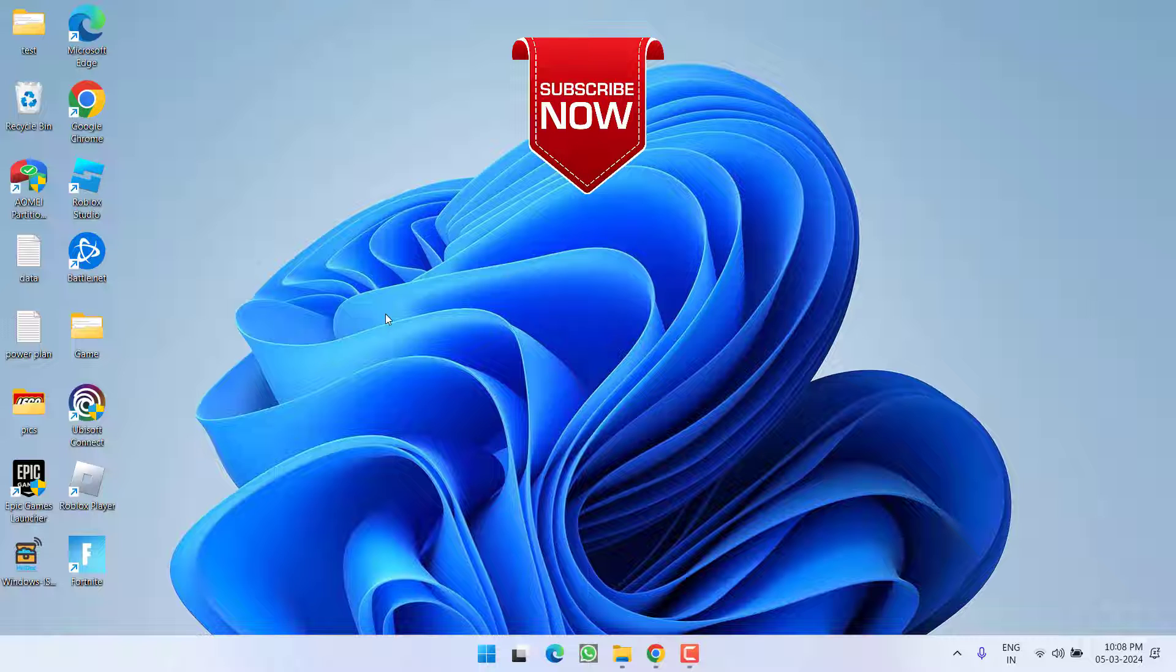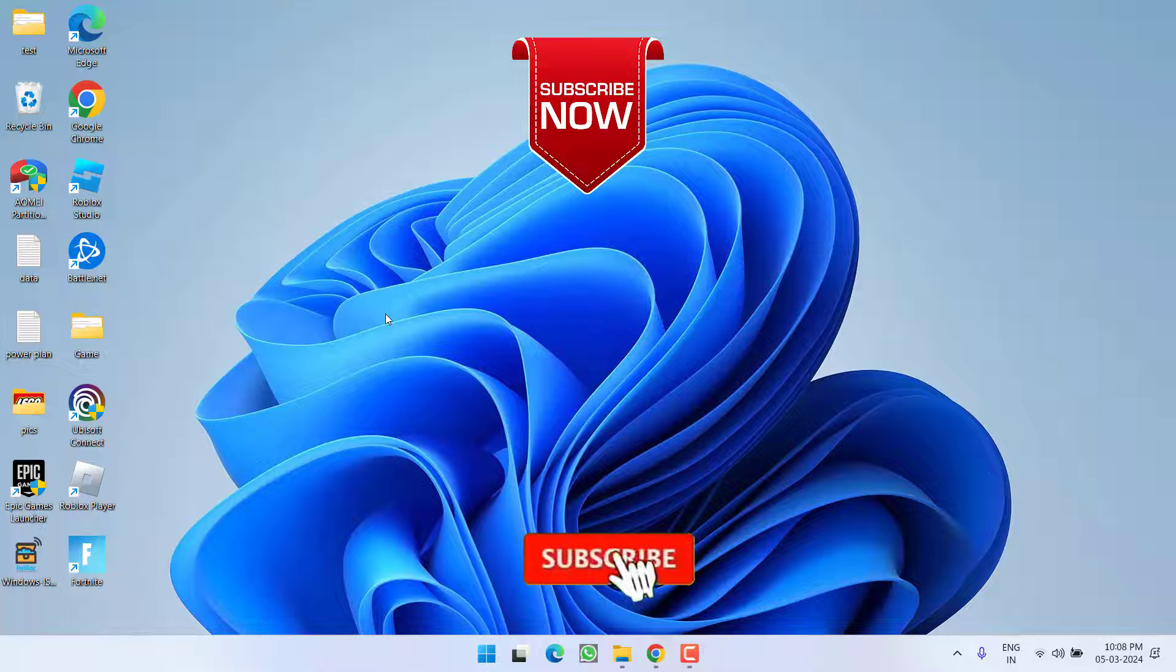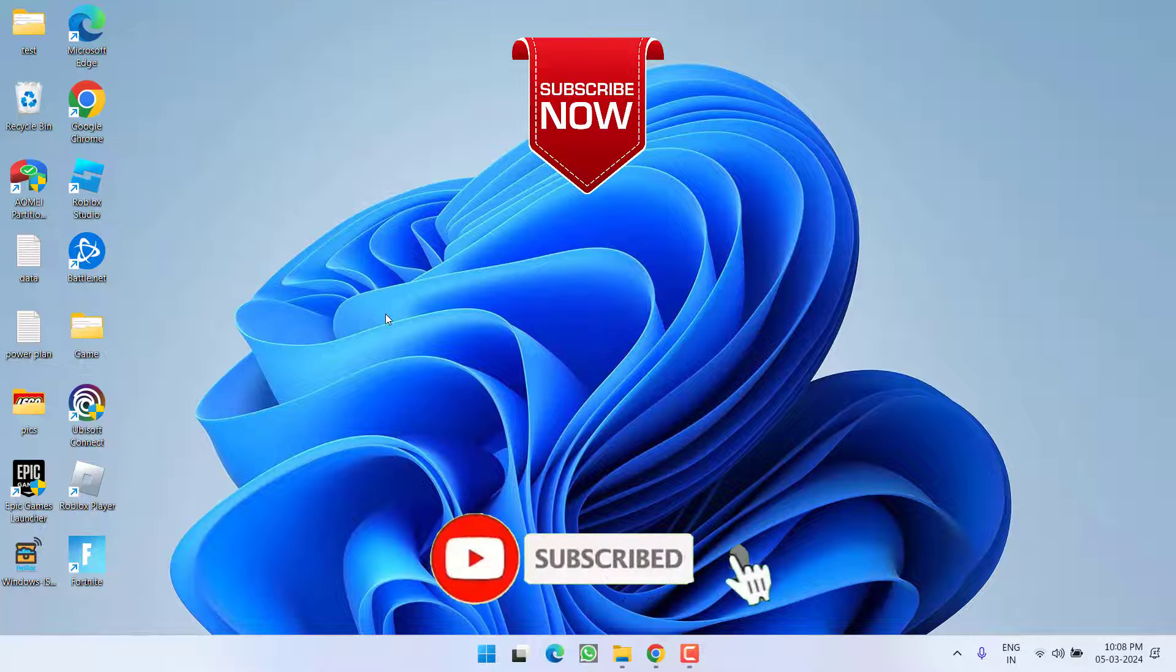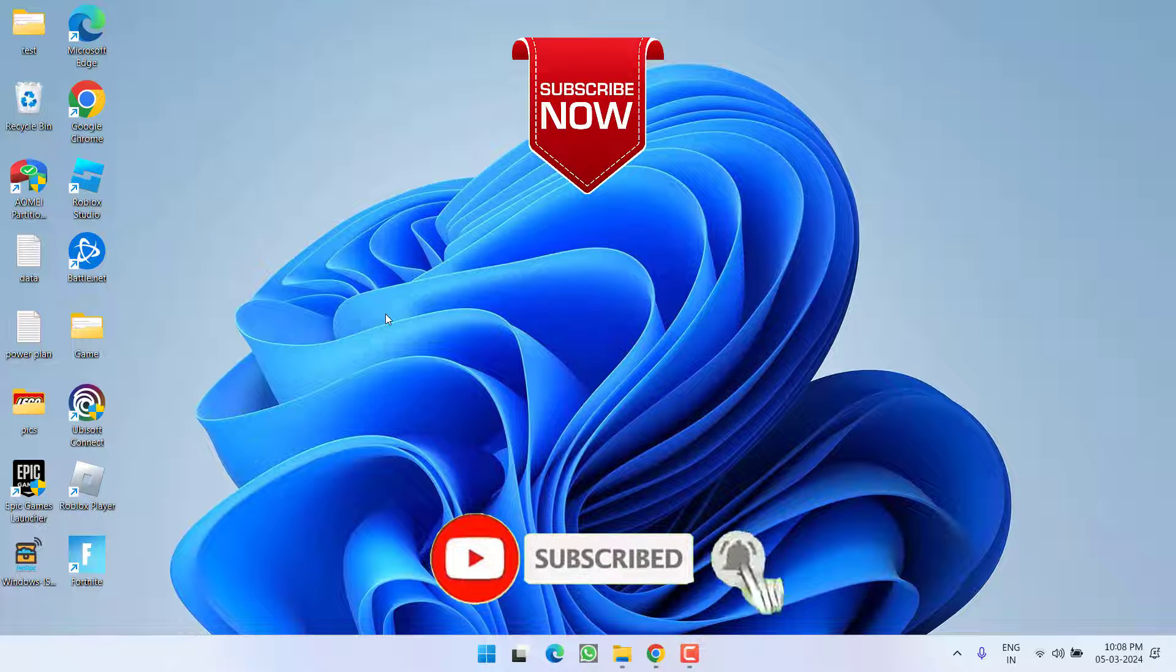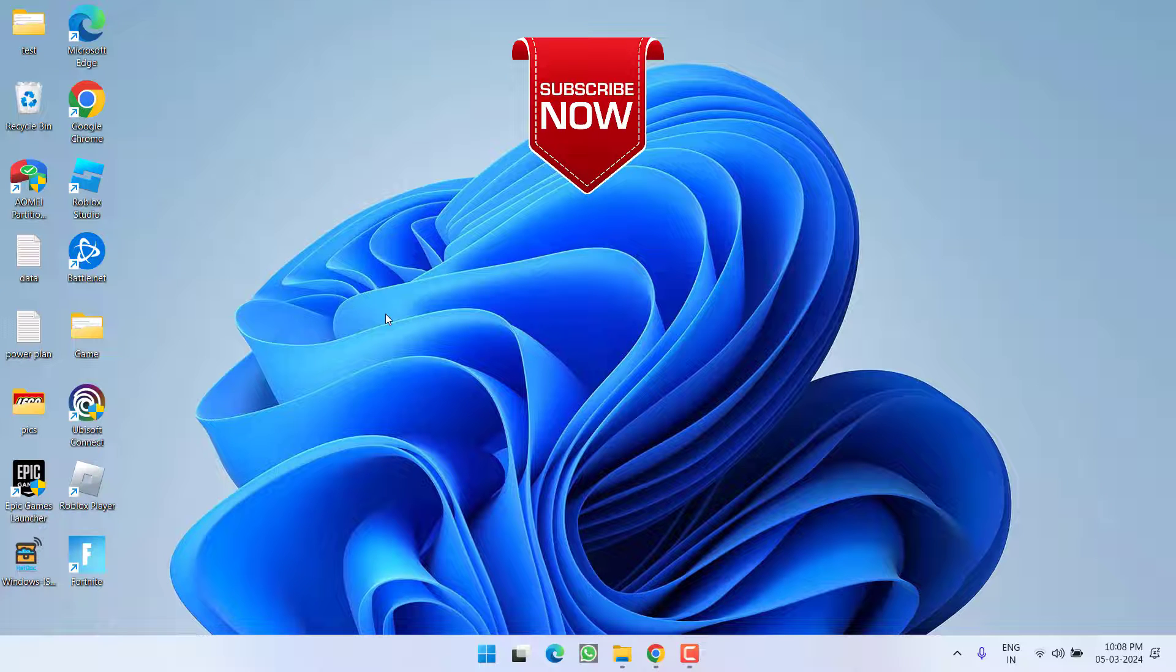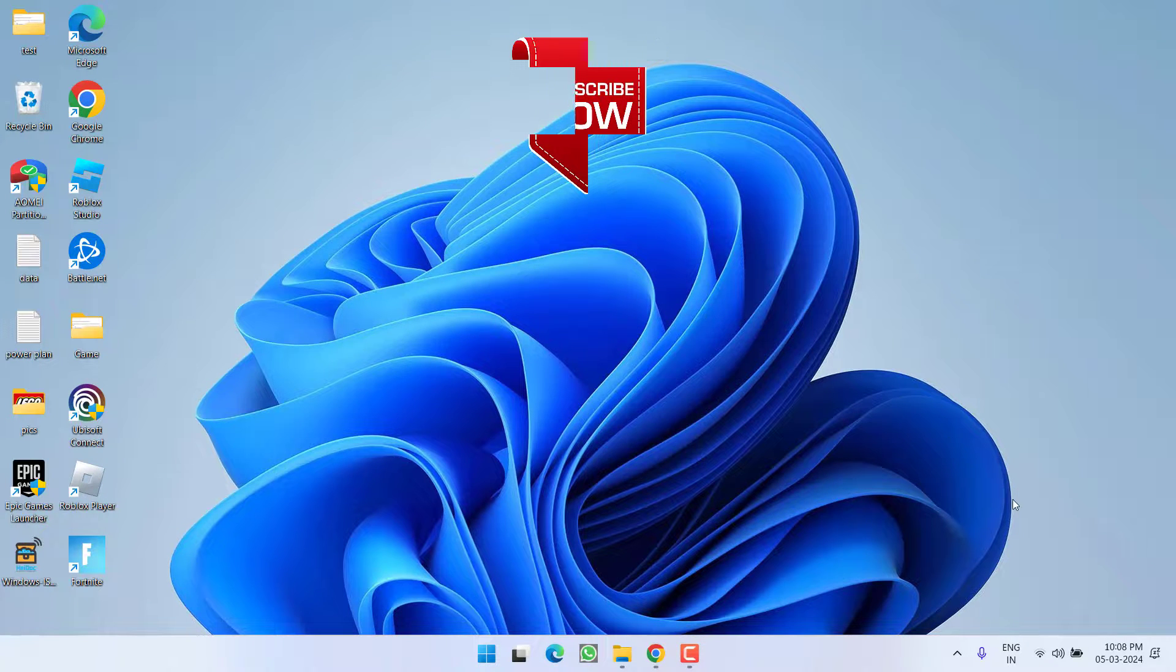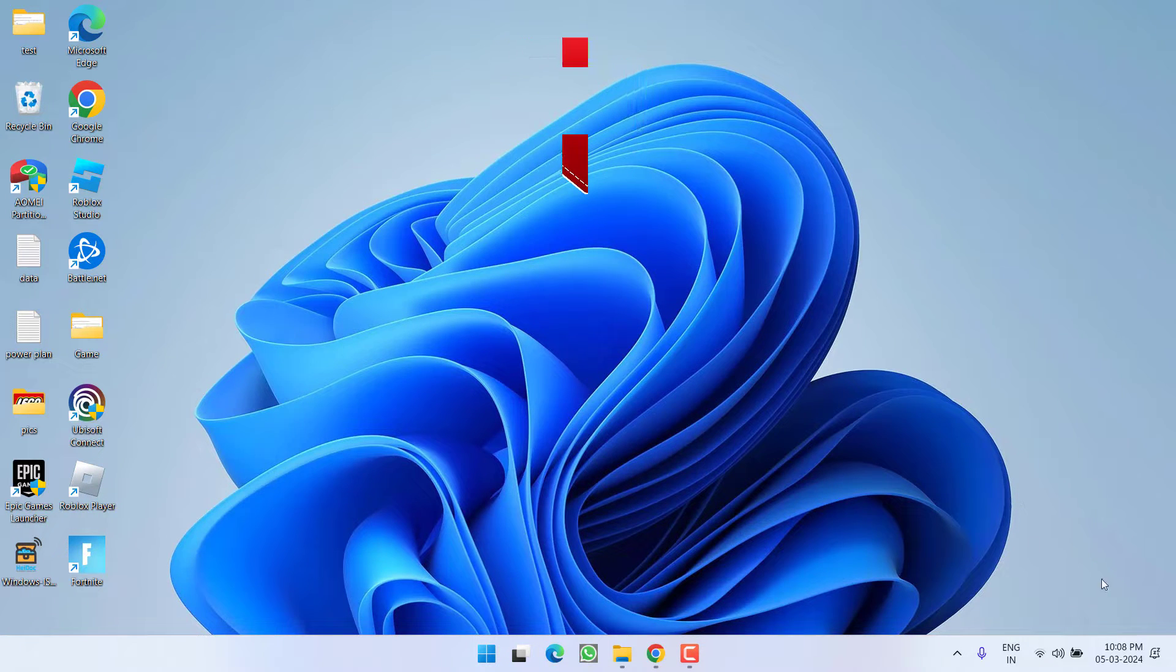So as of now, this is all about it friends. If this video works out for you, I request you to please click on subscribe button and turn on the bell notification icon to continue receiving updates from my channel. Thank you so much friends, thank you for watching.